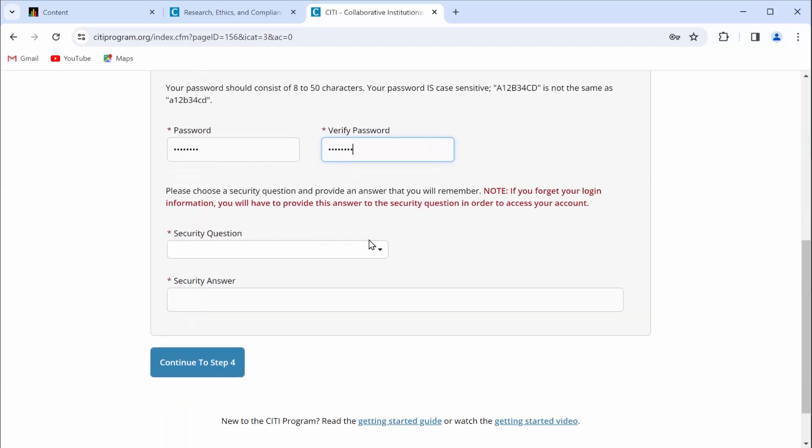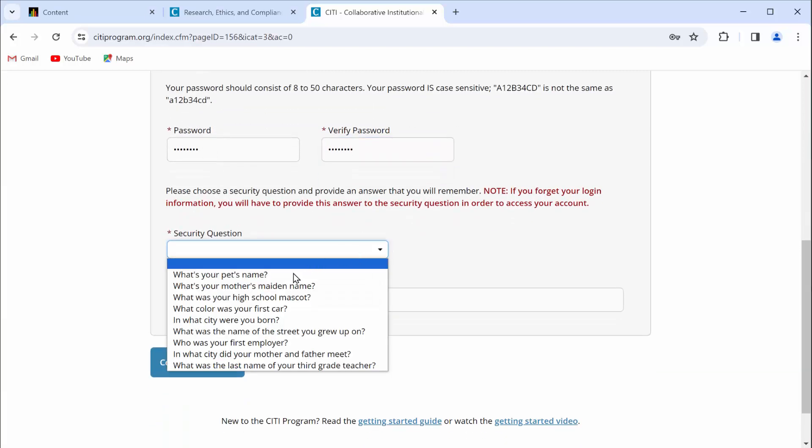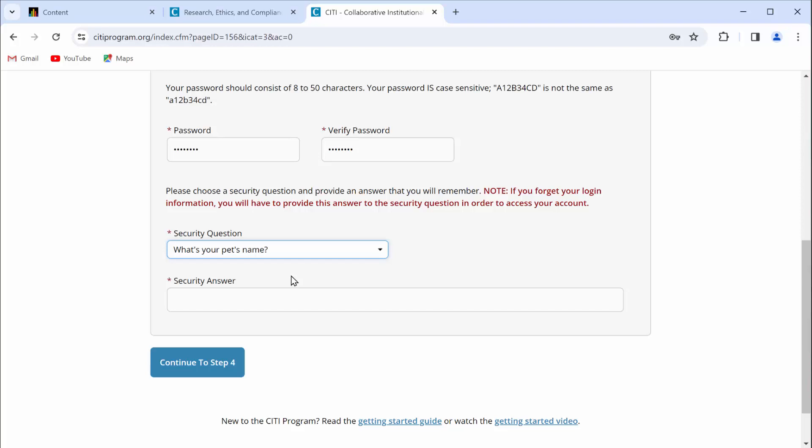Scroll down a little bit, select a security question, such as what's your pet's name, and then provide an answer to that question. Then continue to step four.